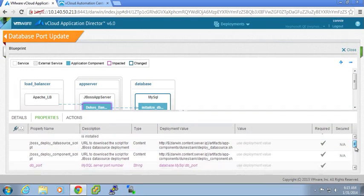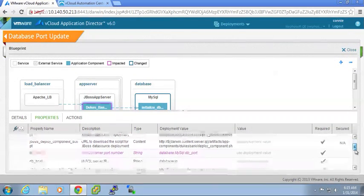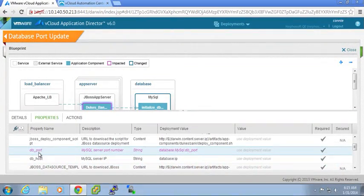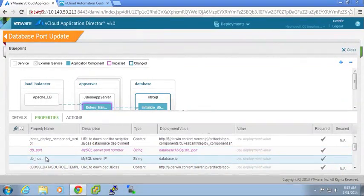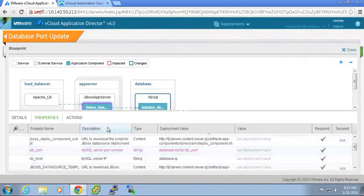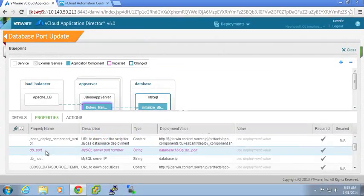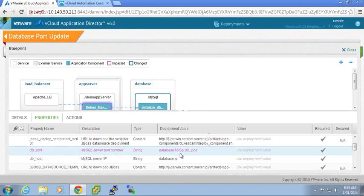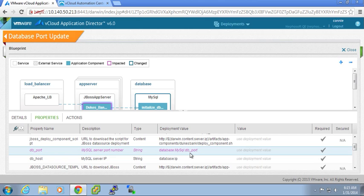So what I can see here is that I have linked in my blueprint this database port property value to the database node, the MySQL service, the database port value. So the application services within vCloud Automation Center automatically understands what values need to be updated.